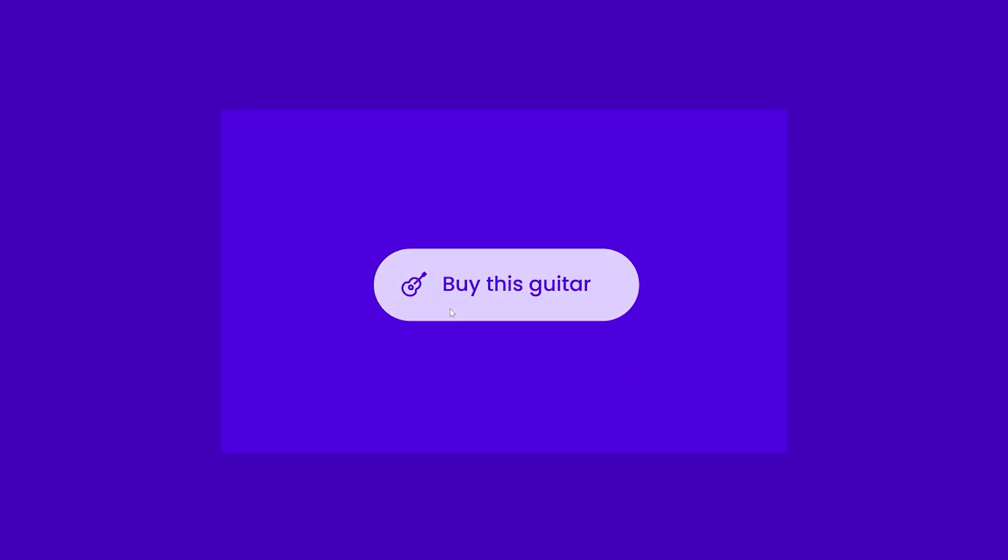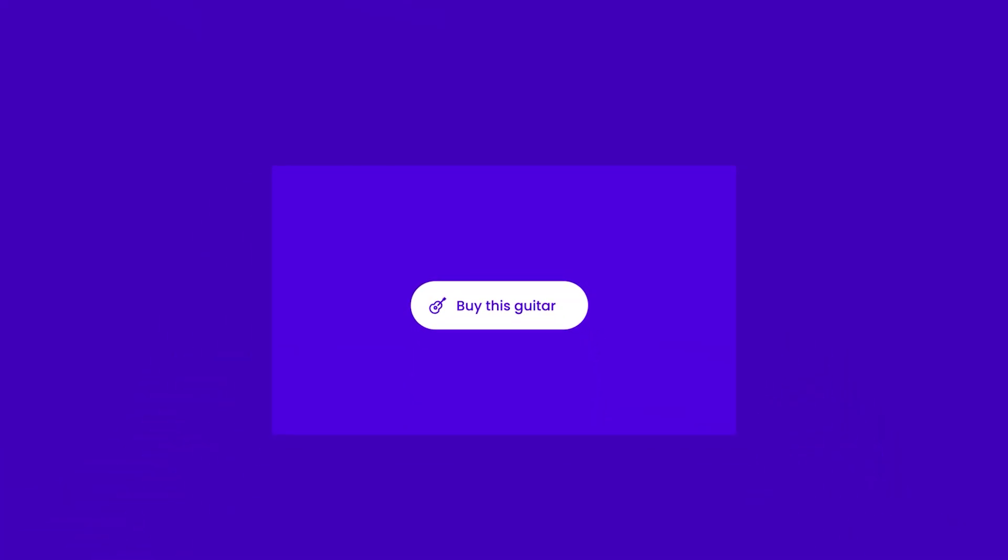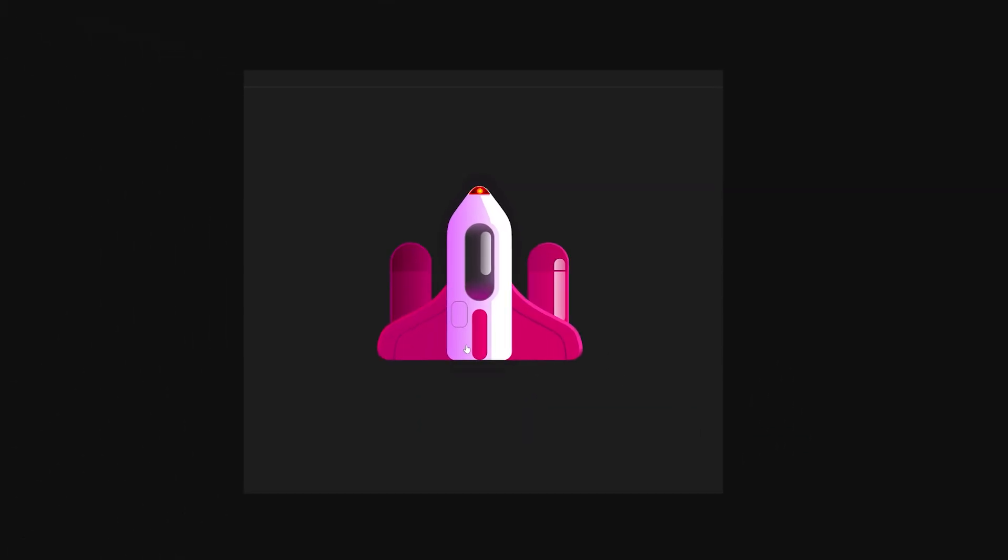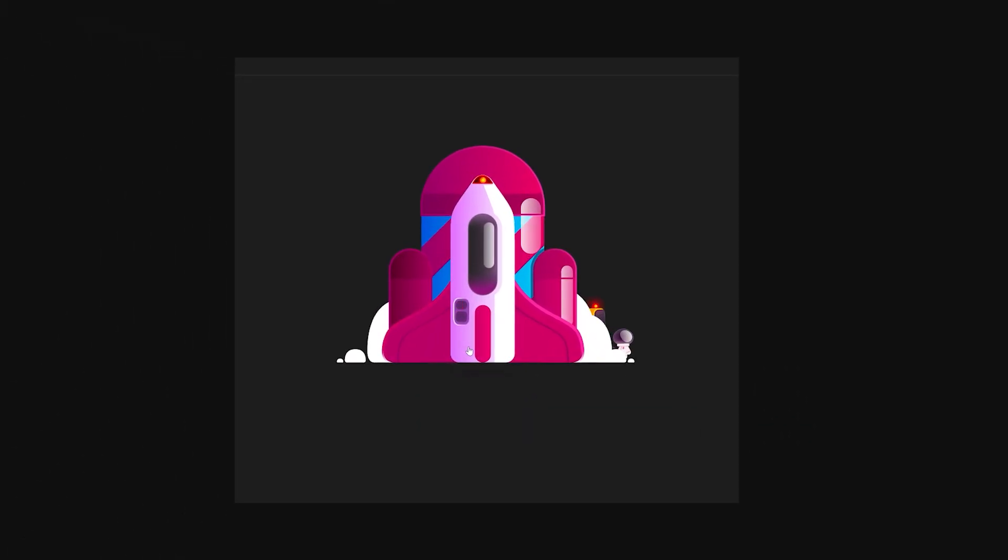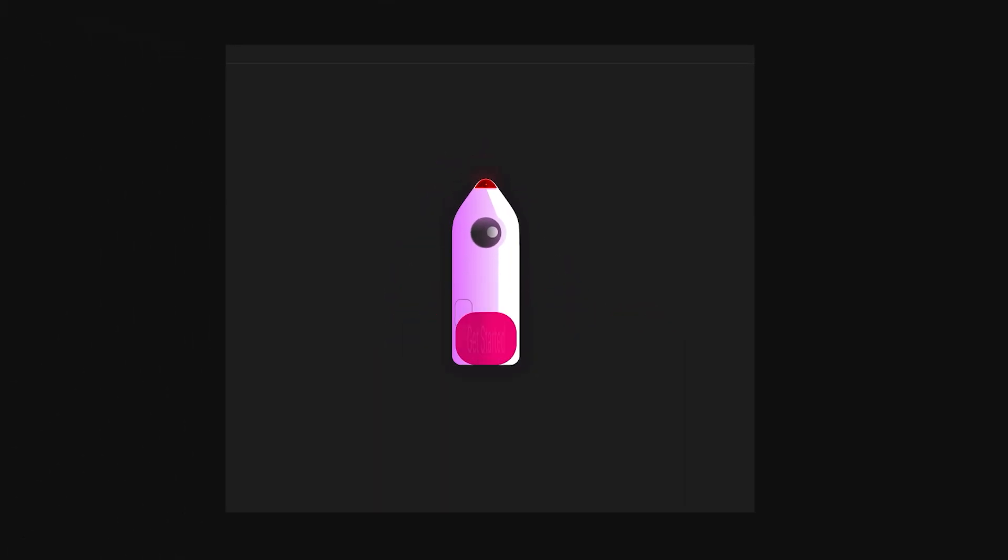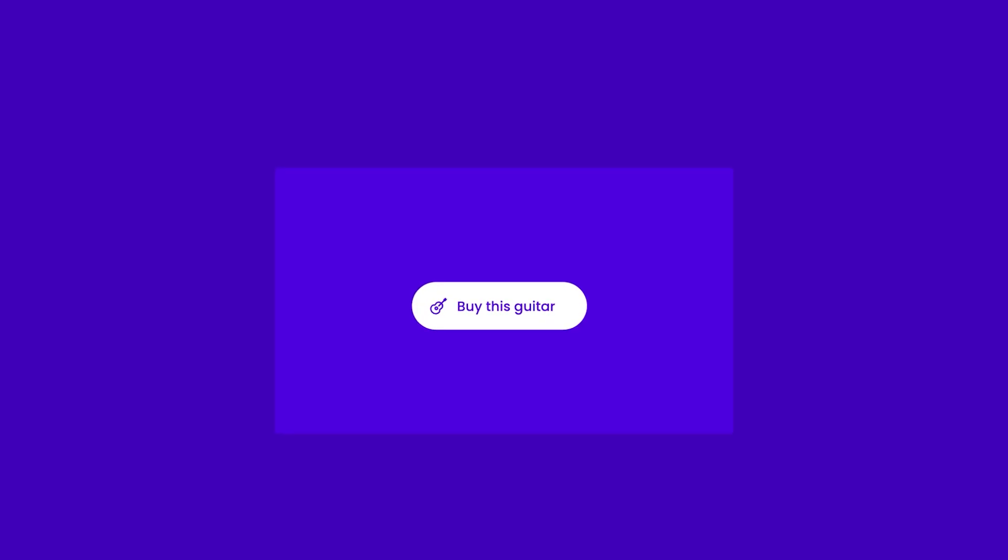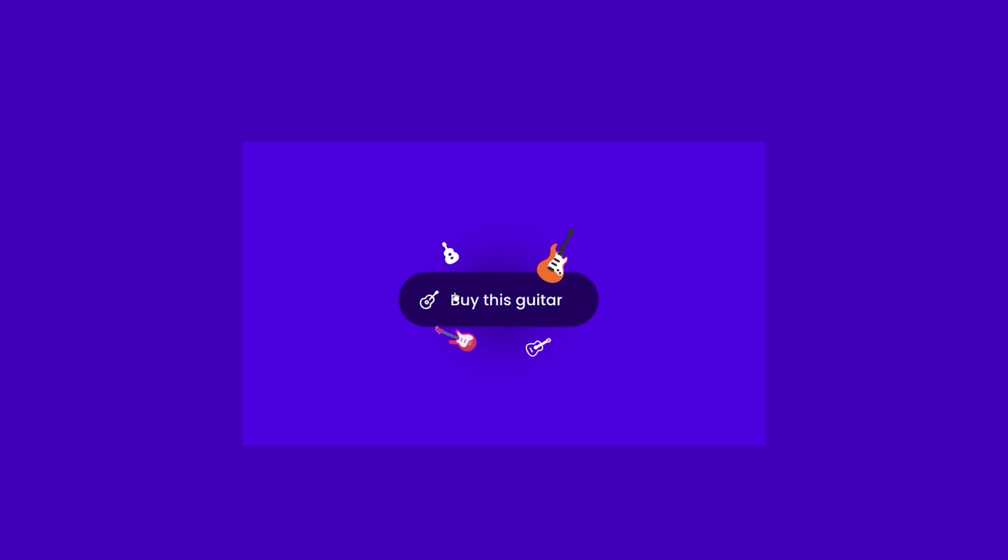What's wrong with this button? Nothing, but what if we wanted to surprise our visitors on hover by doing something like this? Or how about something like this? How about this one? So that's what I'm going to be showing you how to create today, this particular example right here utilizing Rive.